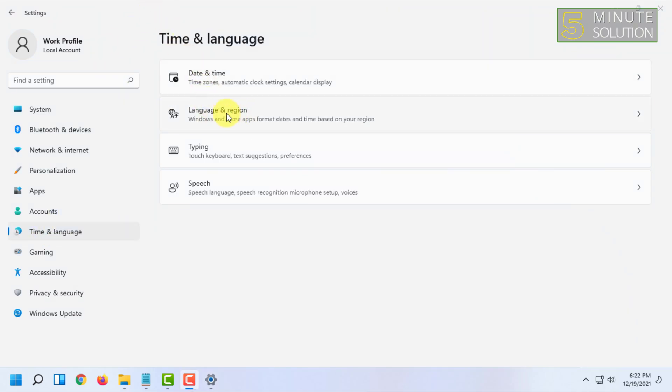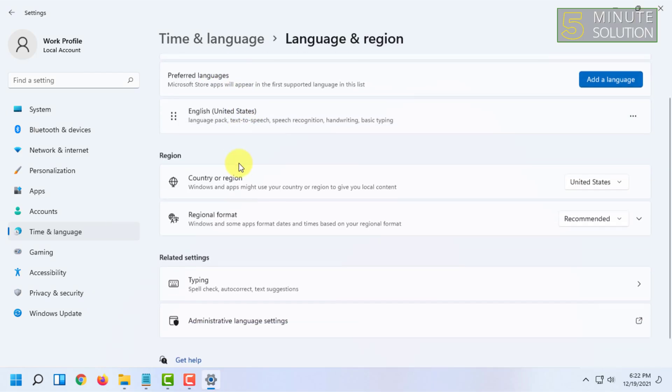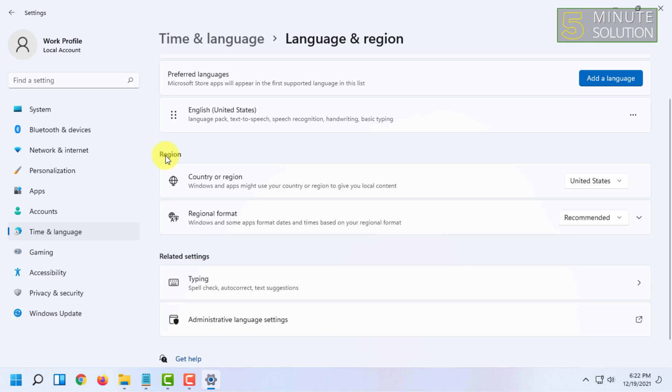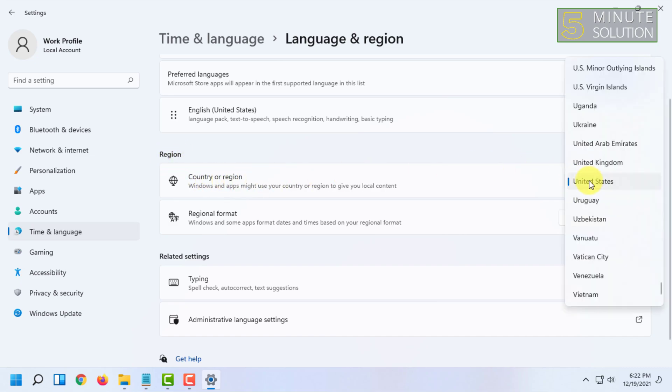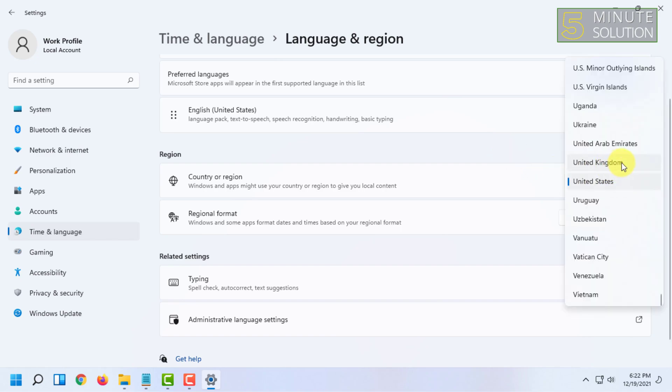Here you will find Language and Region - click on that. Under the Region tab, you will find Country or Region. You can change it from here by clicking on this arrow, and you can choose